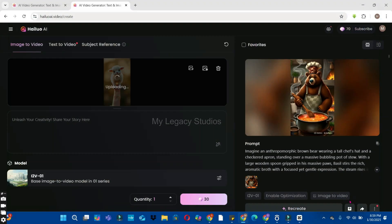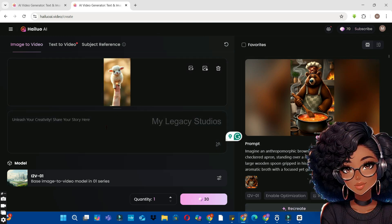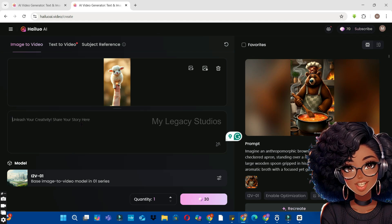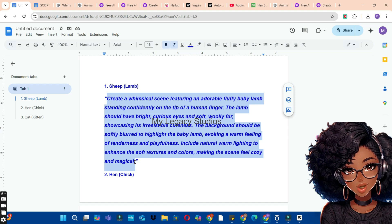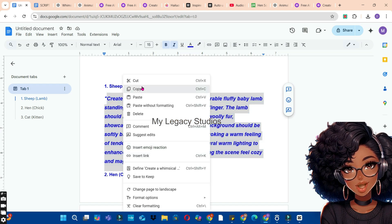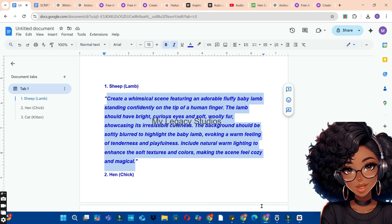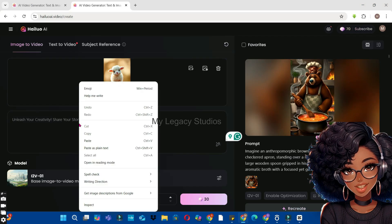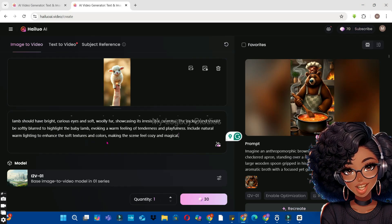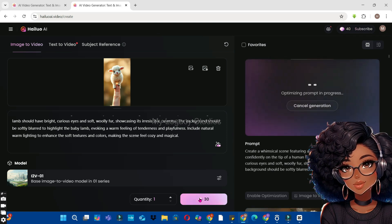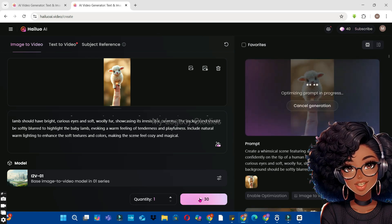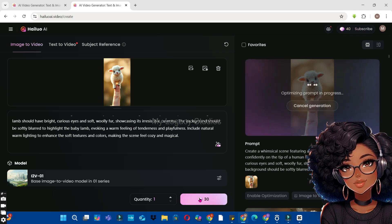Click inside the box and import your images. Select the first image and click the Open button to import it. While we wait for the image to be uploaded, go back to your prompt document and copy the corresponding prompt — the one used to generate that first image. Go back to Hallow AI, paste your prompt in the box, and click the Generate button. Wait for Hallow AI to generate your animation.